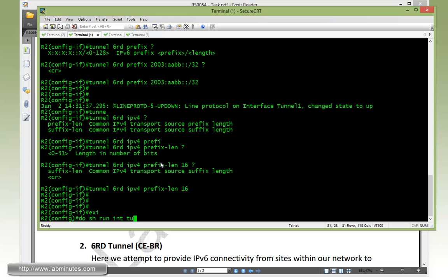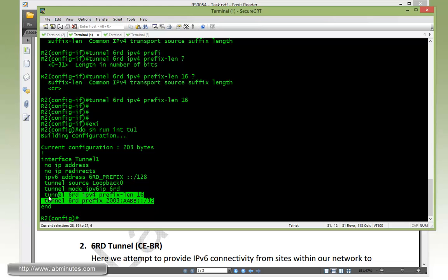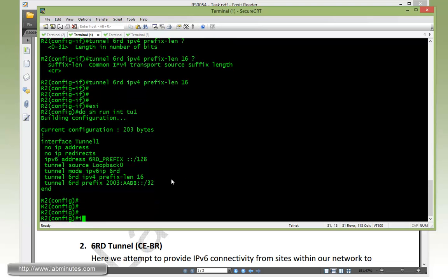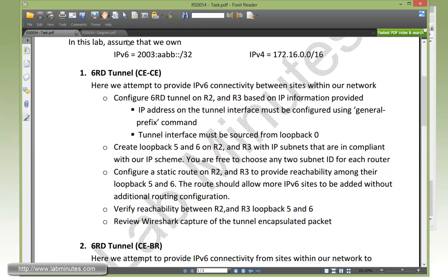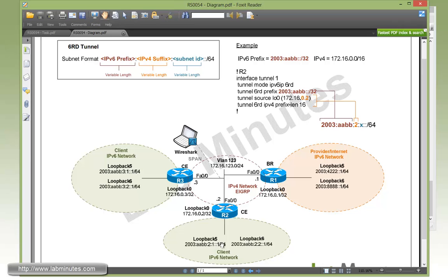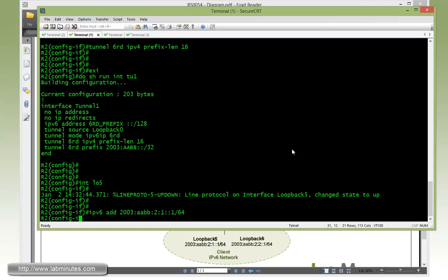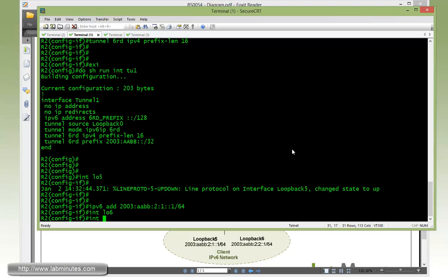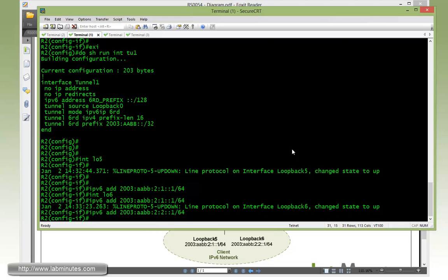That pretty much defines what the format of the subnet of the site is going to be. Let's do a show run tunnel interface tunnel 1. This is the flexibility of the 6RD. Next we need to configure our loopback 5. Looking back at our diagram, loopback 5 is 2003:AABB:2 with subnet ID 1 and ends with 1. So IPv6 address 2003:AABB which is the IPv6 part of it, then IPv4 suffix which is 2, representing the loopback address 0 which is the source of the tunnel, then subnet ID 1 and ends with 1. Then we configure loopback 6, just changing the subnet ID to 2.